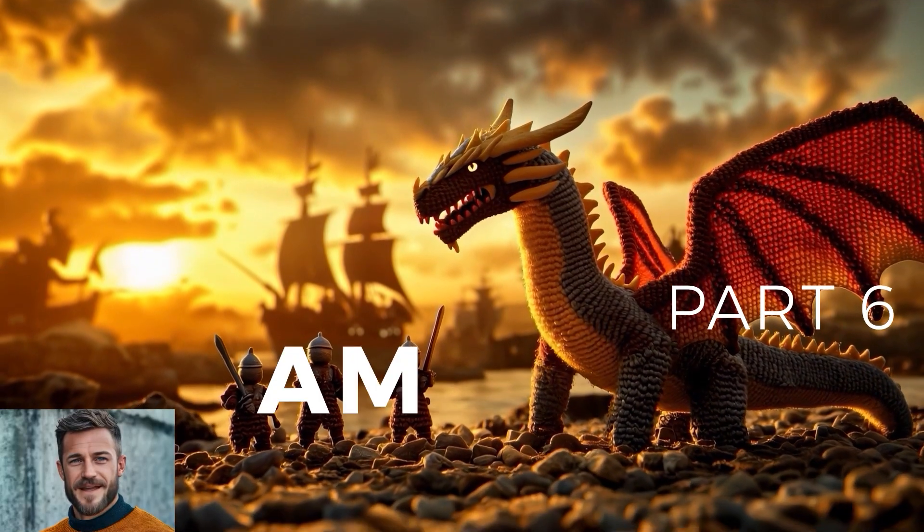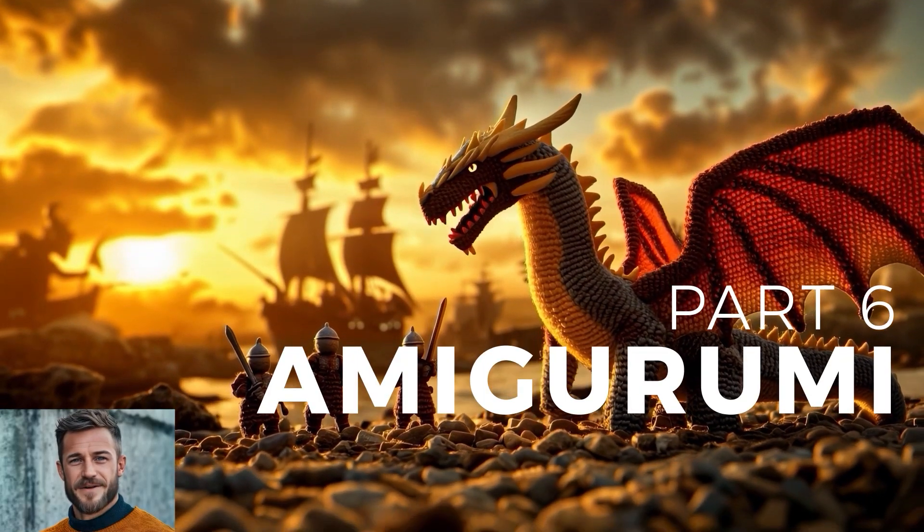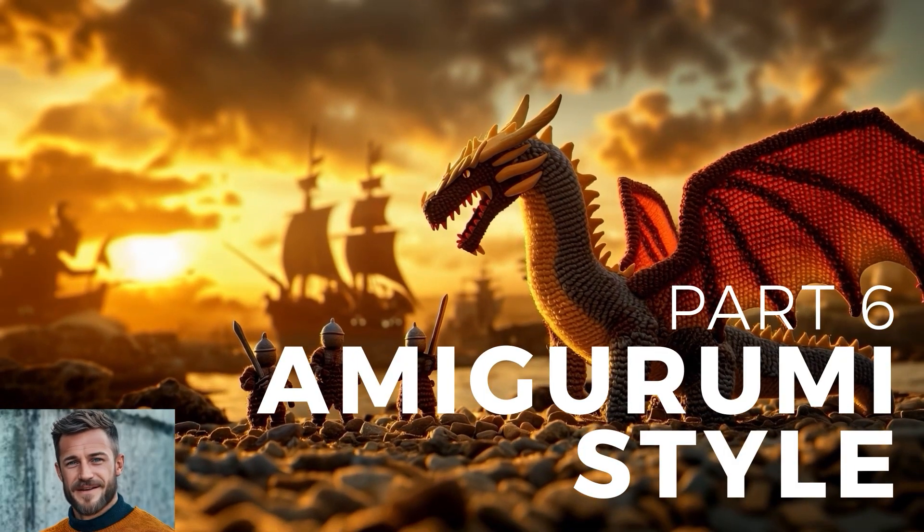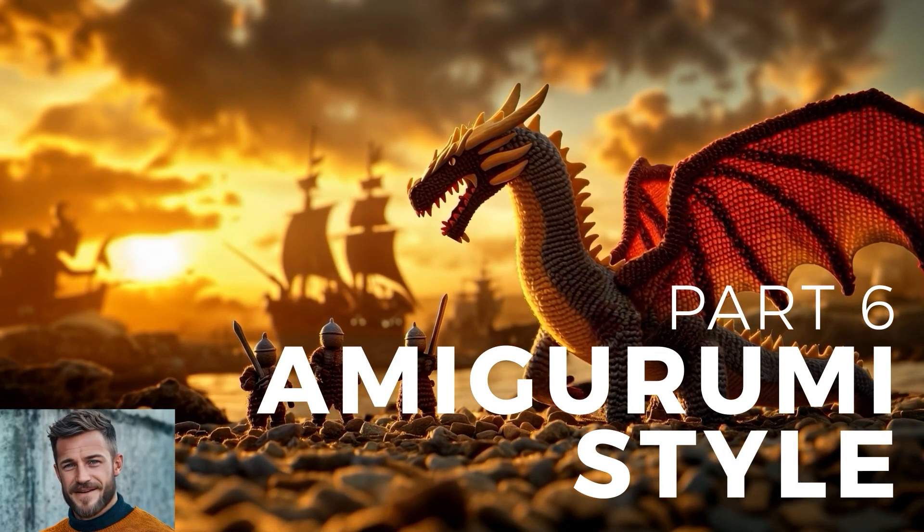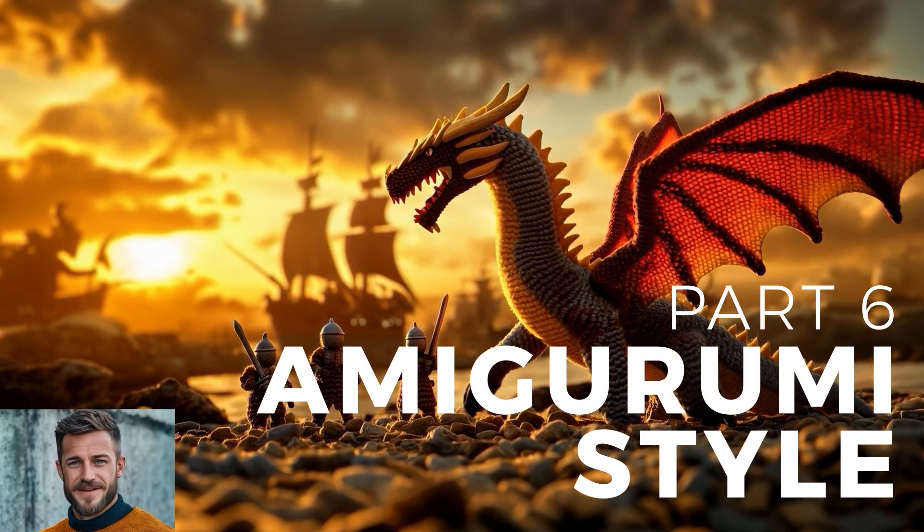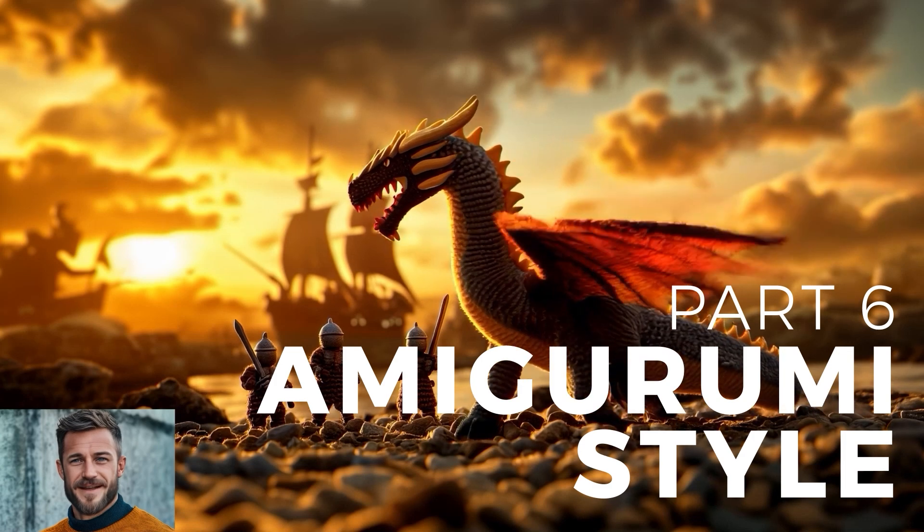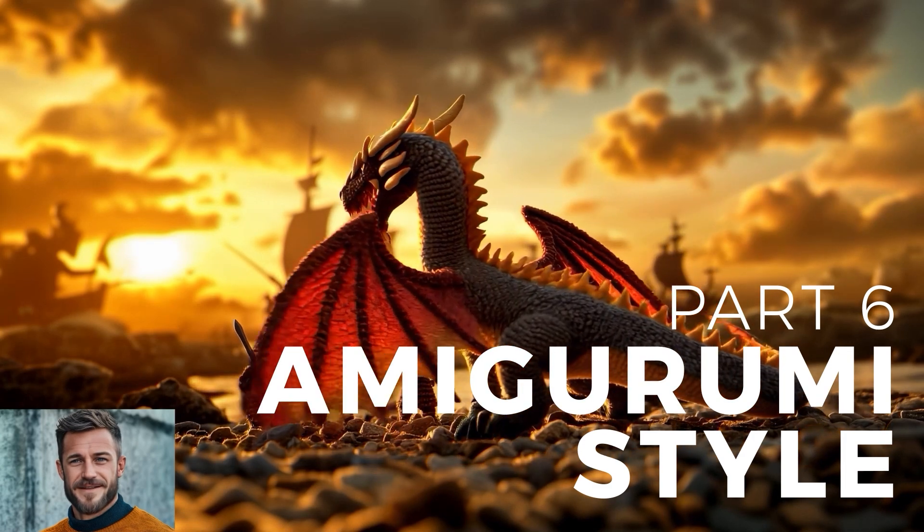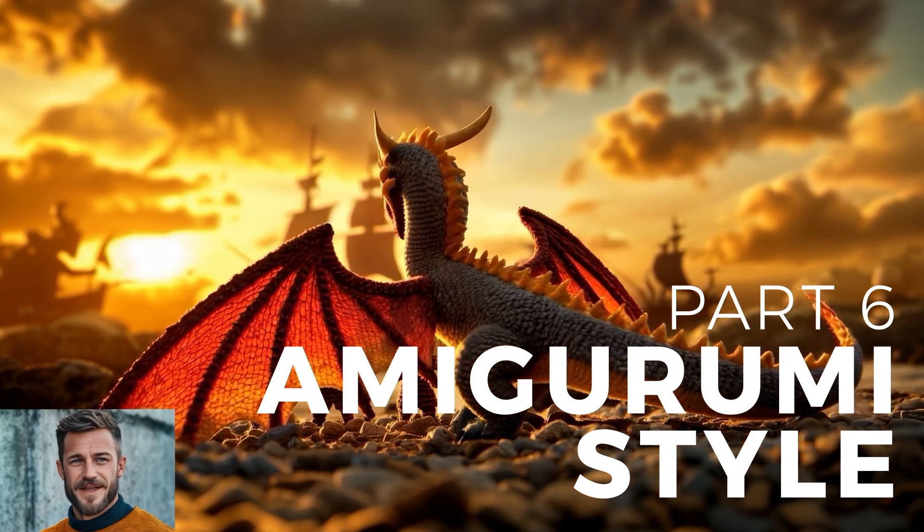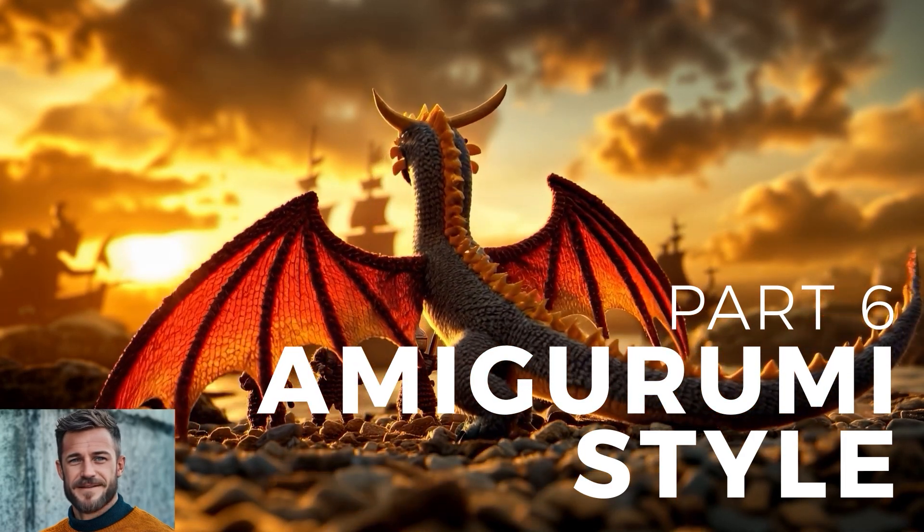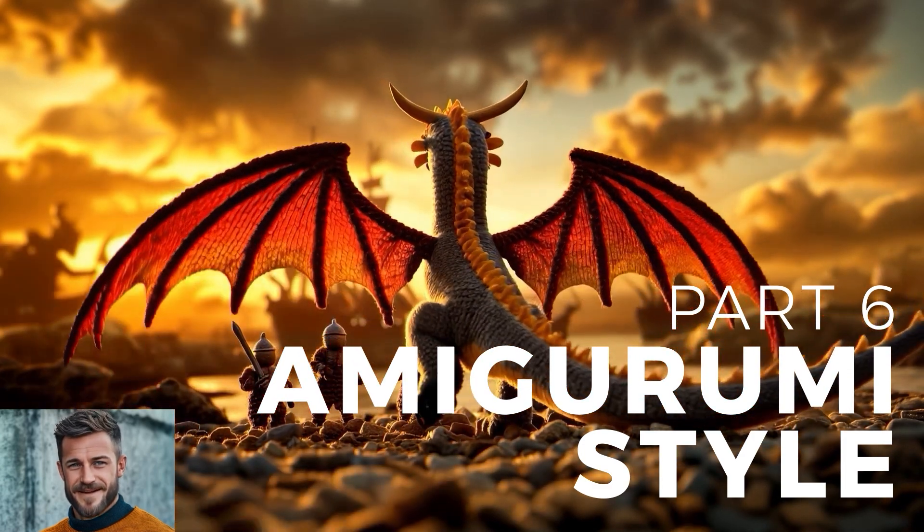The search for exceptional prompts enters the next round. This tutorial is divided into three main segments. Firstly, we will discover the so-called Amigurumi style.